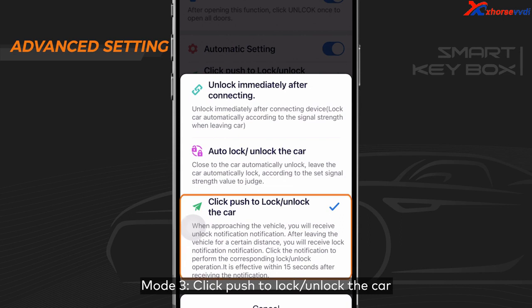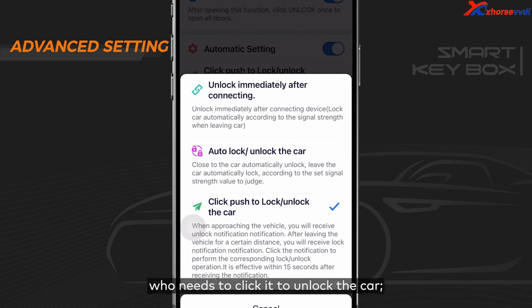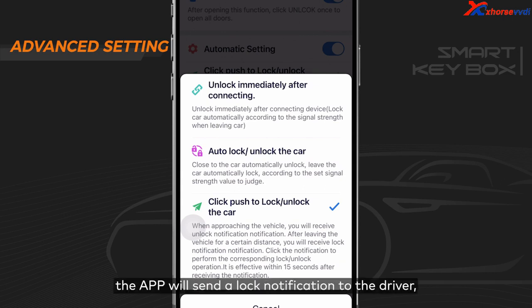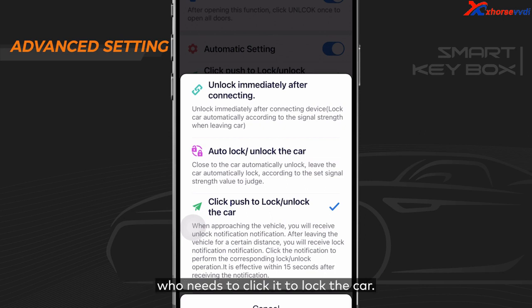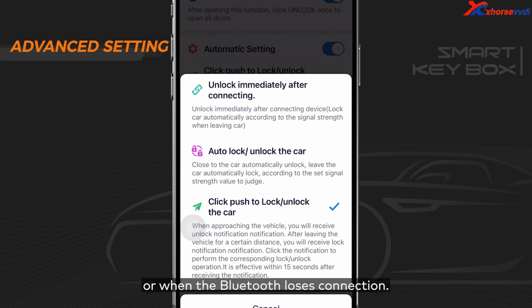Mode 3: Click push to lock or unlock the car. When approaching the car, the app will send an unlock notification to the driver who needs to click it to unlock the car. After leaving the car for a certain distance, the app will send a lock notification to the driver who needs to click it to lock the car. Note: if you don't tap to lock the car, your car will still be locked by the app based on the Bluetooth signal strength you set, or when the Bluetooth loses connection.